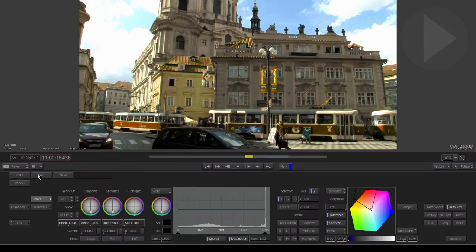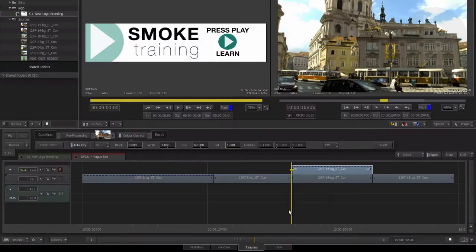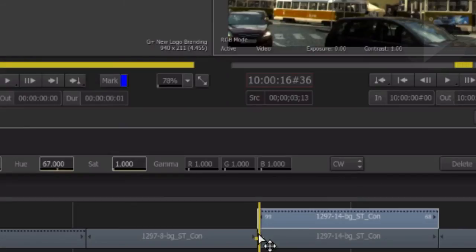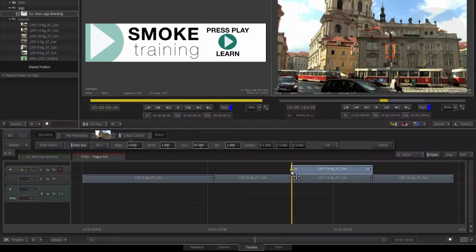We can have the color correction just affect the trams by using masking on the timeline. Here on the top layer, we have the color-corrected image, but beneath it we have the original image. We can now apply a mask to this top layer to isolate just the trams.